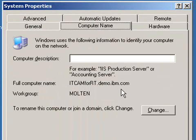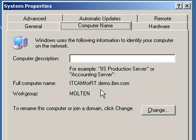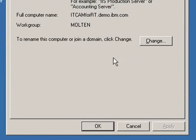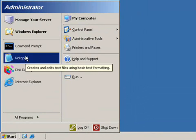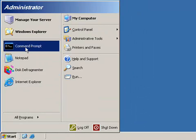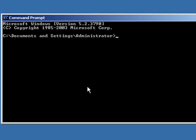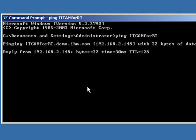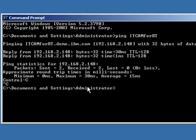We need to verify that both the host name, which is just itcam4rt, and the fully qualified name, as seen, resolves correctly. How we are going to do this is by opening up a command prompt and pinging both the host name, and that resolves correctly, and the fully qualified name.